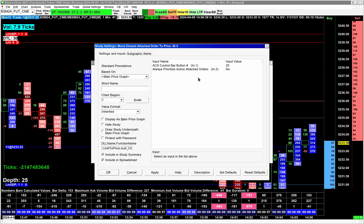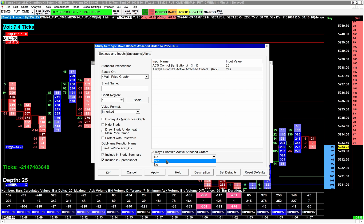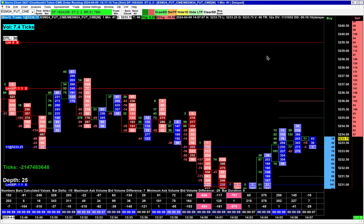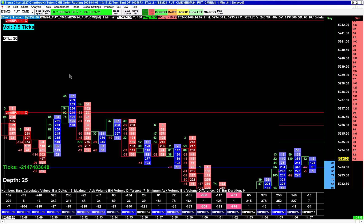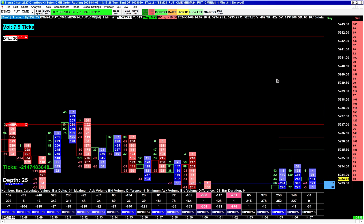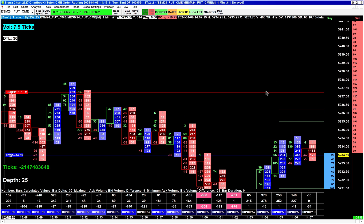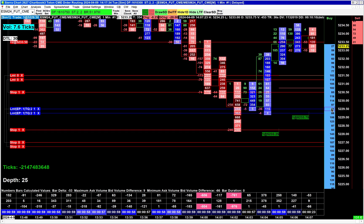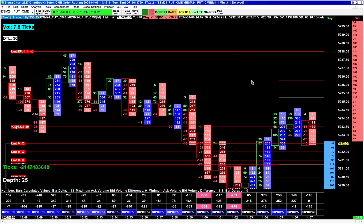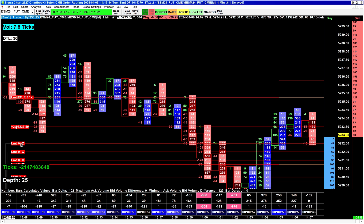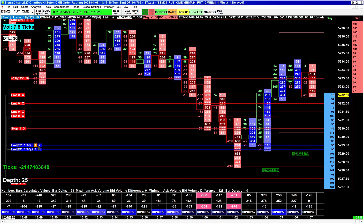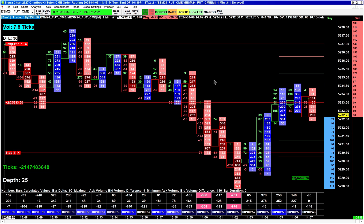With 'Always Prioritize Active Attached Orders' turned on, it will only move the closest active order. So if we're in two contracts — two active profit takers and two active stops — it'll move the closest active one and function the way it normally did. Even if there are a bunch of pending limit orders present, when I perform the move closest OCO order function you can see it never moves the pending orders — it only ever moves the closest active order.